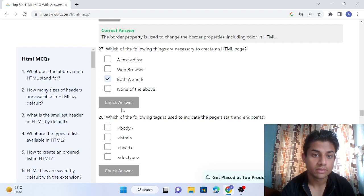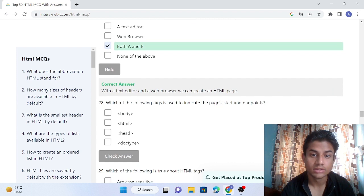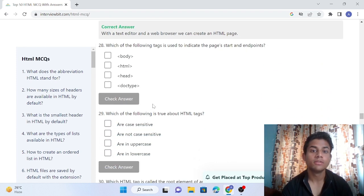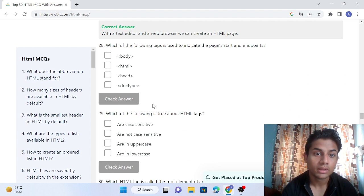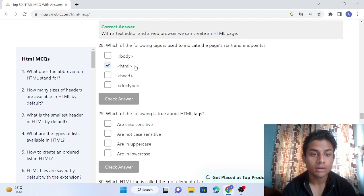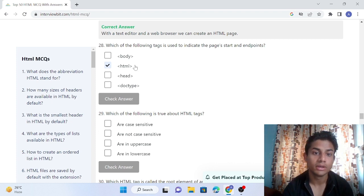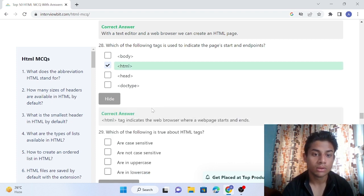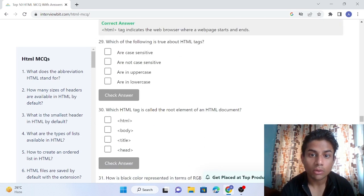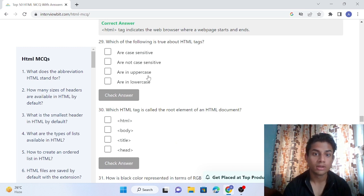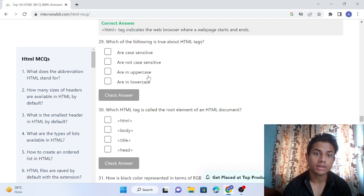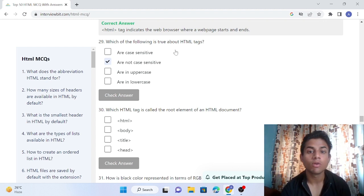Question 28: Which of the following is true about HTML tags? The thing about HTML tags is they are not case sensitive, meaning you can use them in uppercase and lowercase as well. HTML tags are not case sensitive.